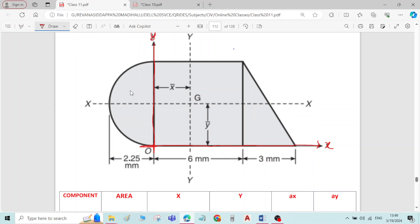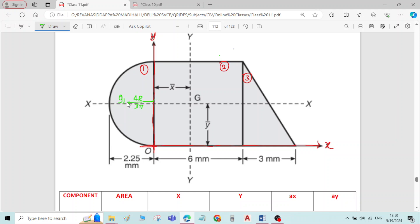Now I will divide the figure into 3 components. I will take the semicircle as component number 1, rectangle as component number 2, and right angle triangle as component number 3. I will write the centroidal formulae. If I take G1 as centroid of the semicircle, the formula for distance of G1 from the diameter is always 4r by 3π.